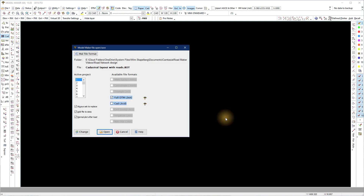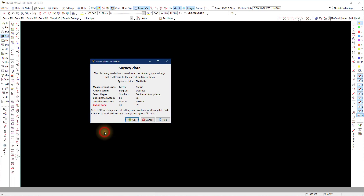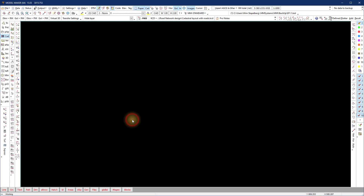We start off with an example of a CAD layout with lines drawn on the road's centerline positions, and we load the survey files as a .bot file.